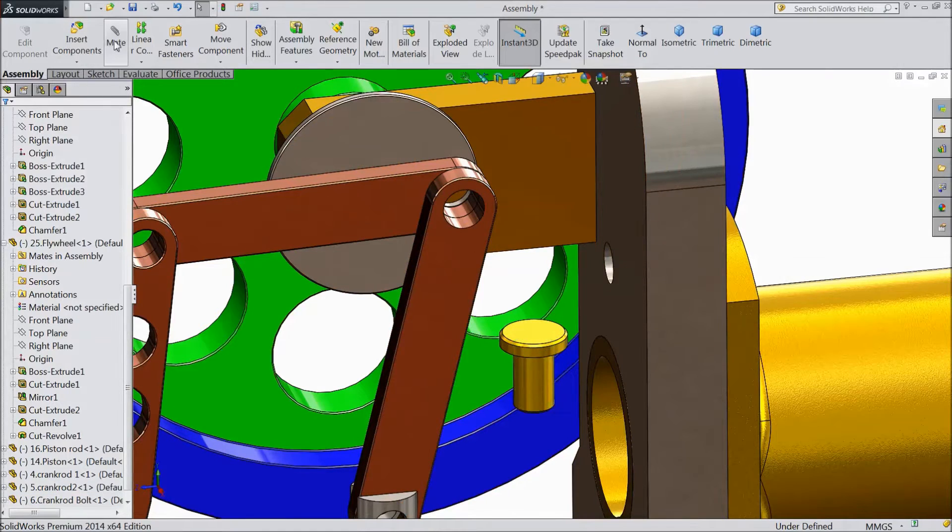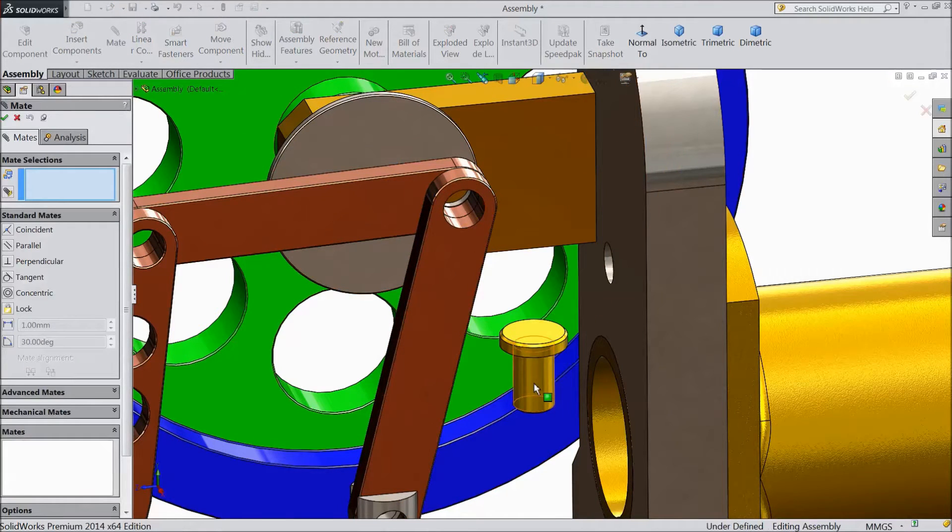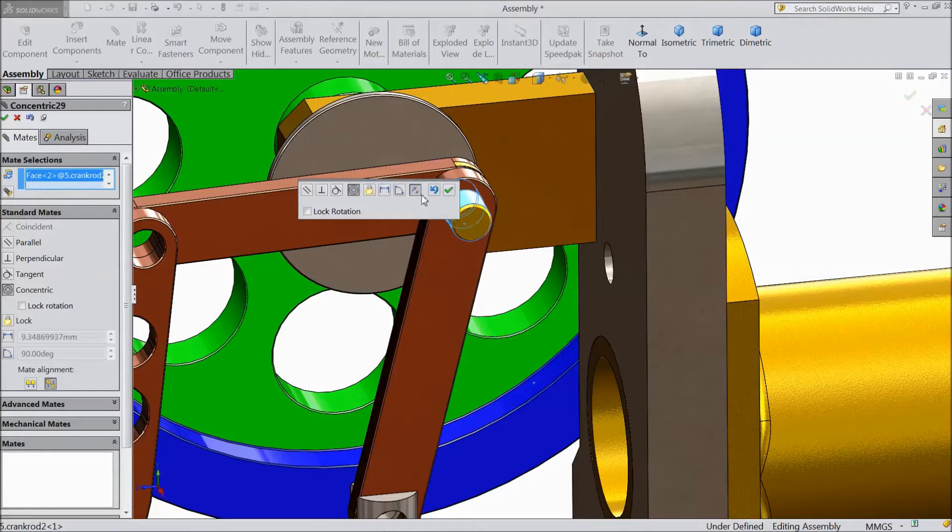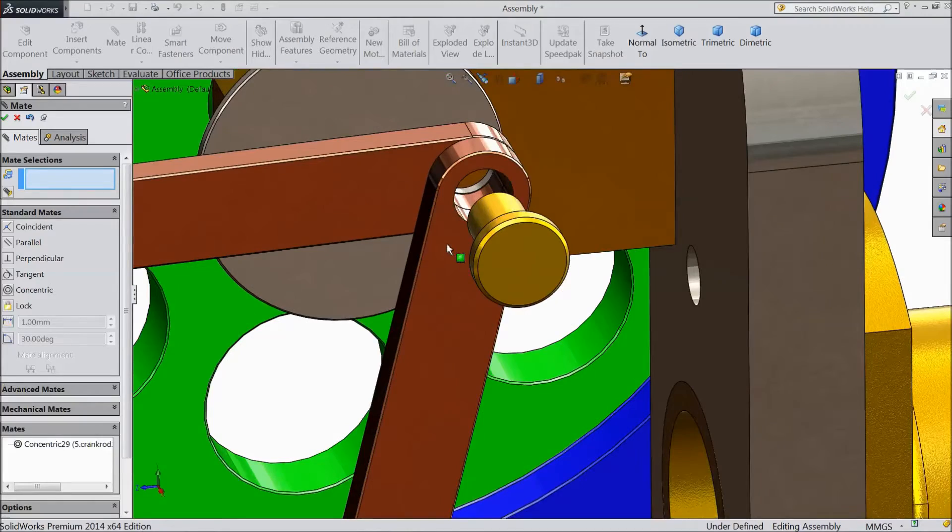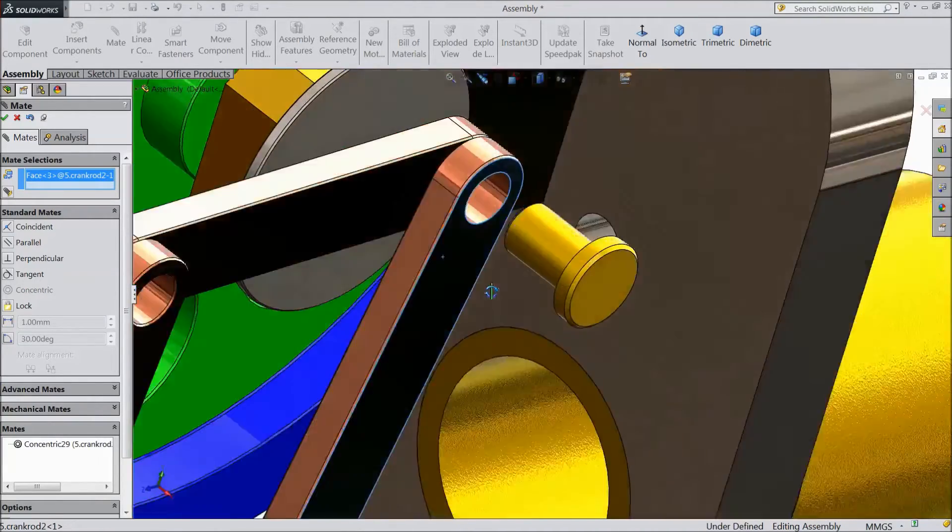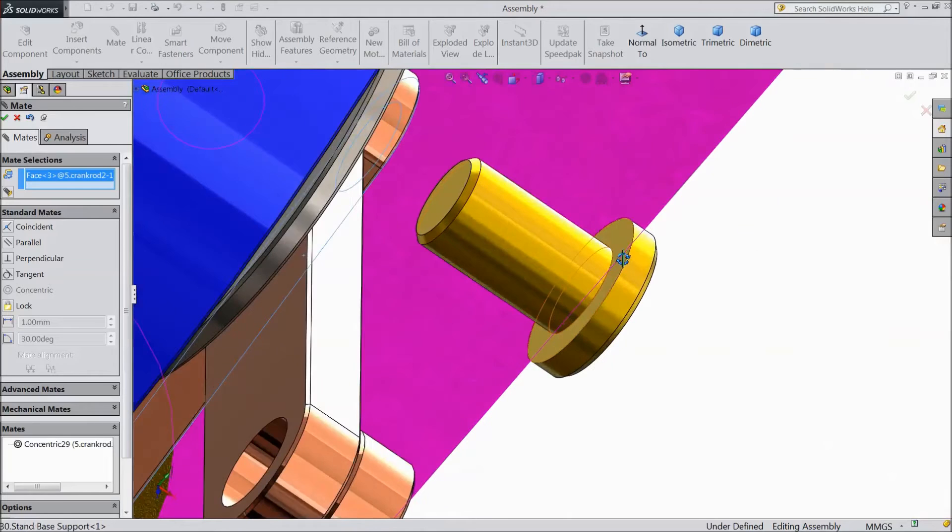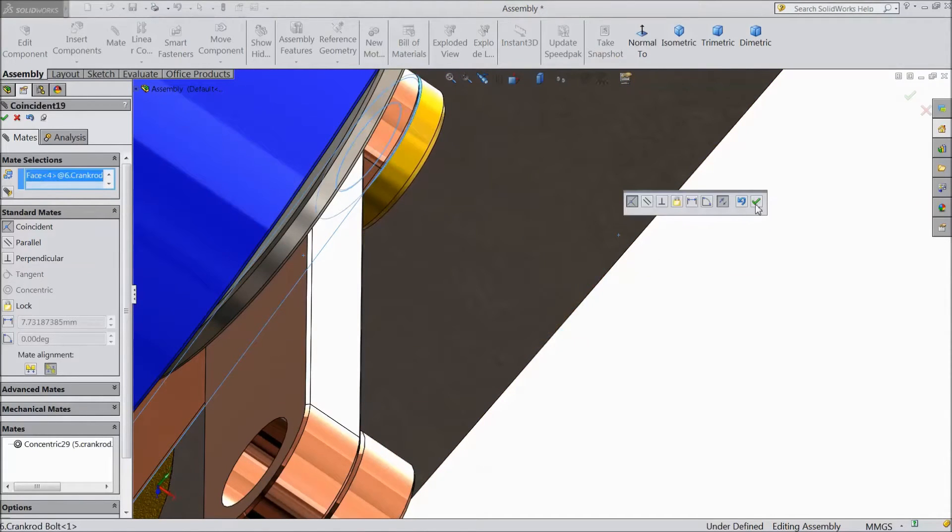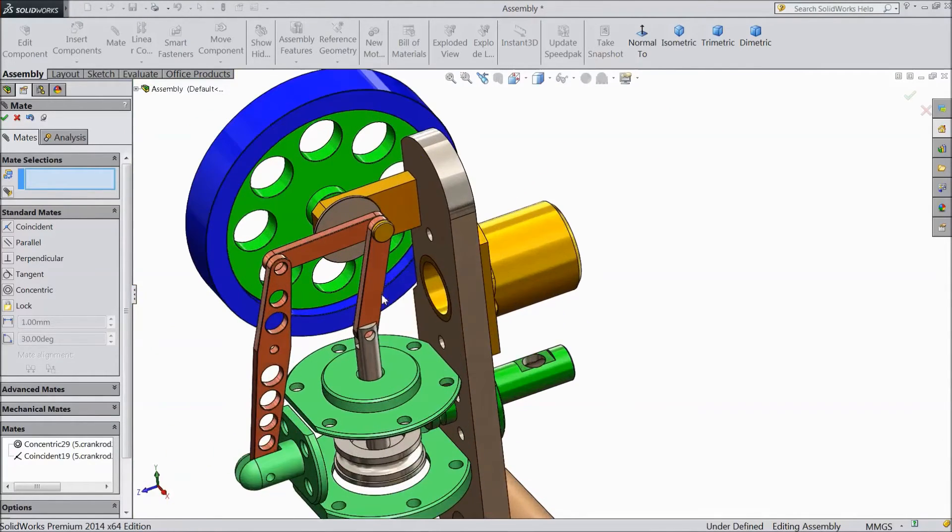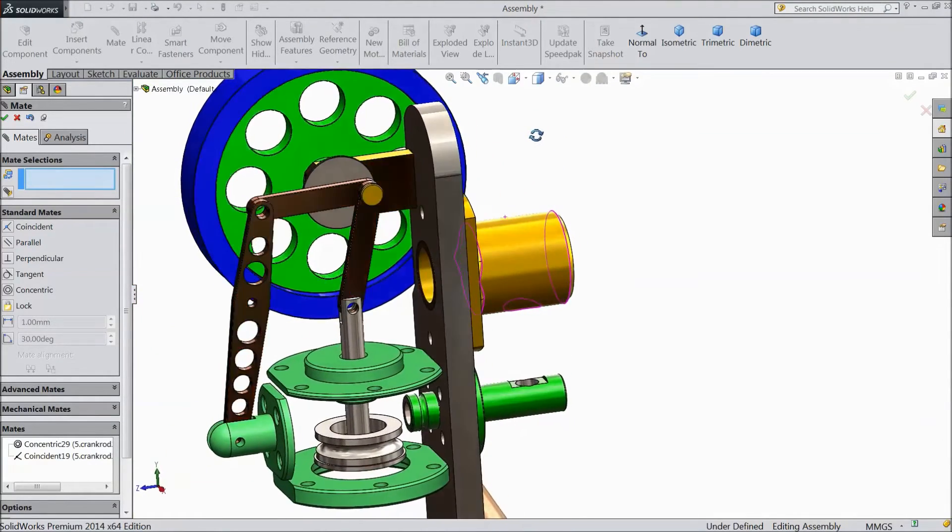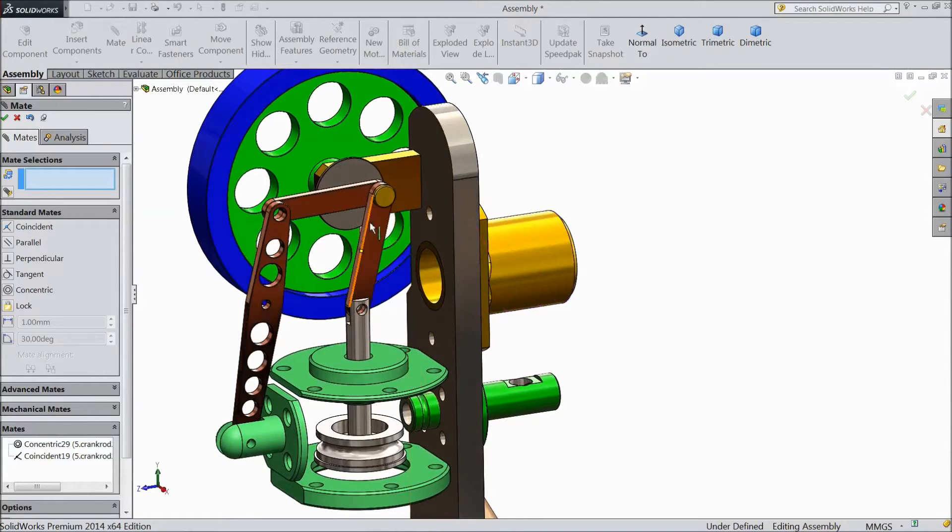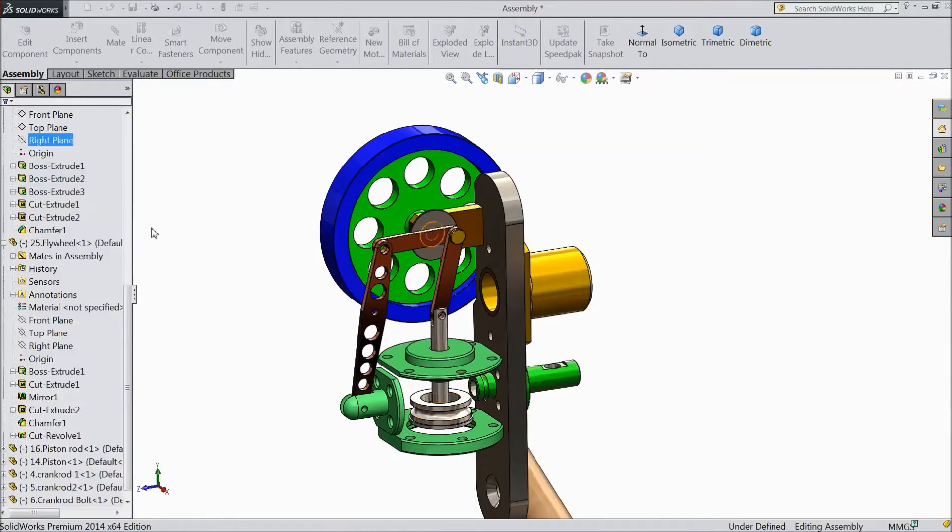Now select mate. Select this bolt and select this inside. Select reverse. OK. Now select this outer surface of bar and back side of rod bolt. OK. Now the bolt is fixed.